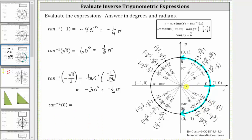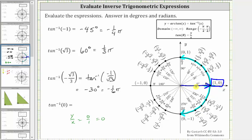For the last expression, we have inverse tangent of zero. We look for the point on the unit circle where y divided by x equals zero, which occurs at the point where y divided by x is zero divided by one, equaling zero. The terminal side of the angle intersects the unit circle at that point, which is the same as the initial side, so the angle is zero degrees or zero radians.